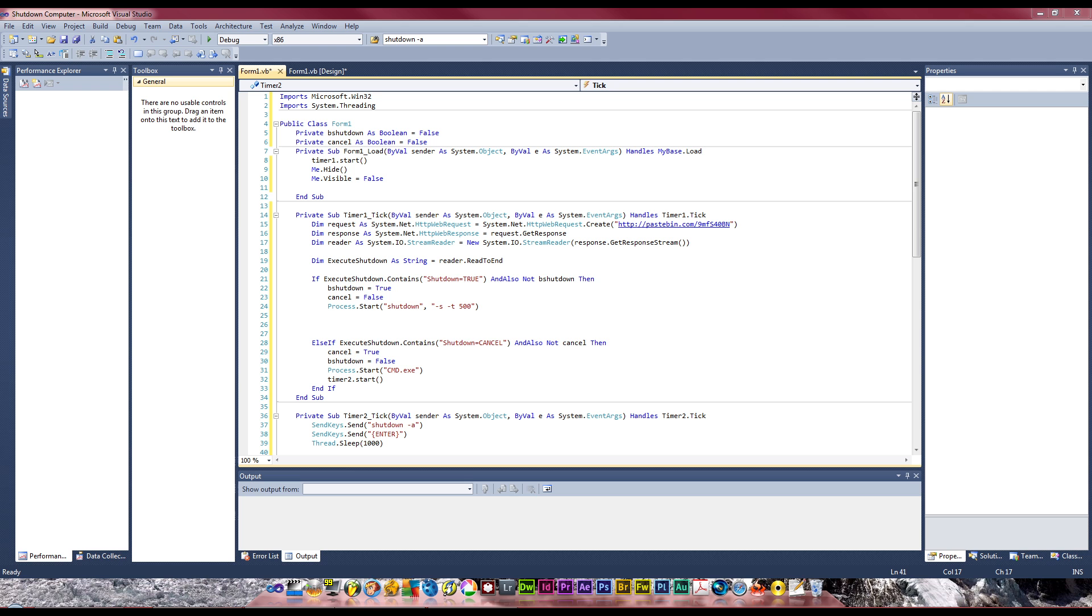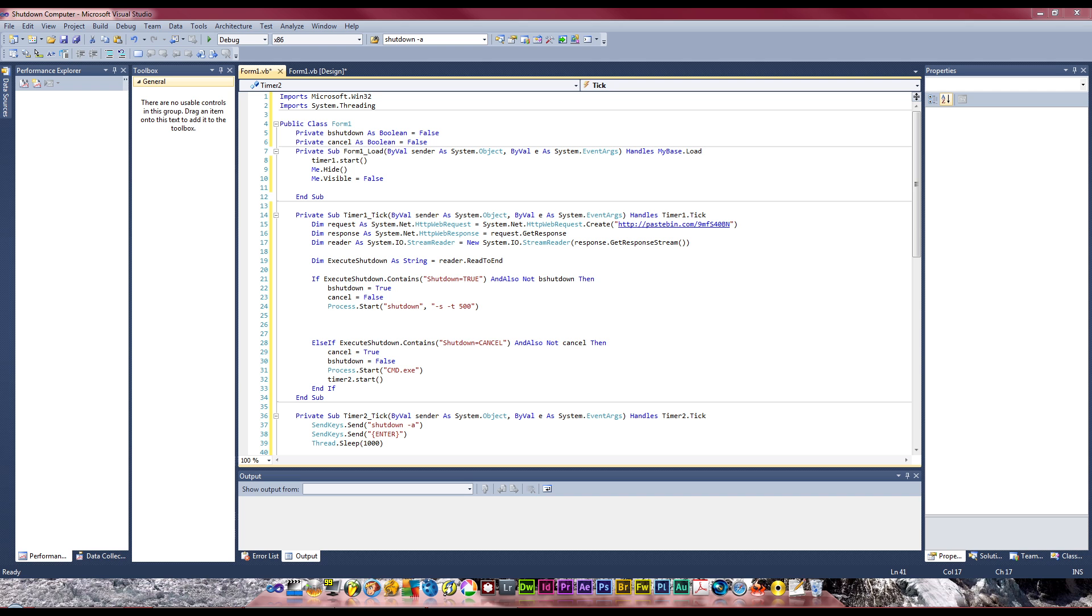What you need to do now is make a startup registry key. Once the user has clicked on this application, it's going to make a registry key and make this program run again when the computer starts, so we can close down their computer anytime we want without their knowledge.